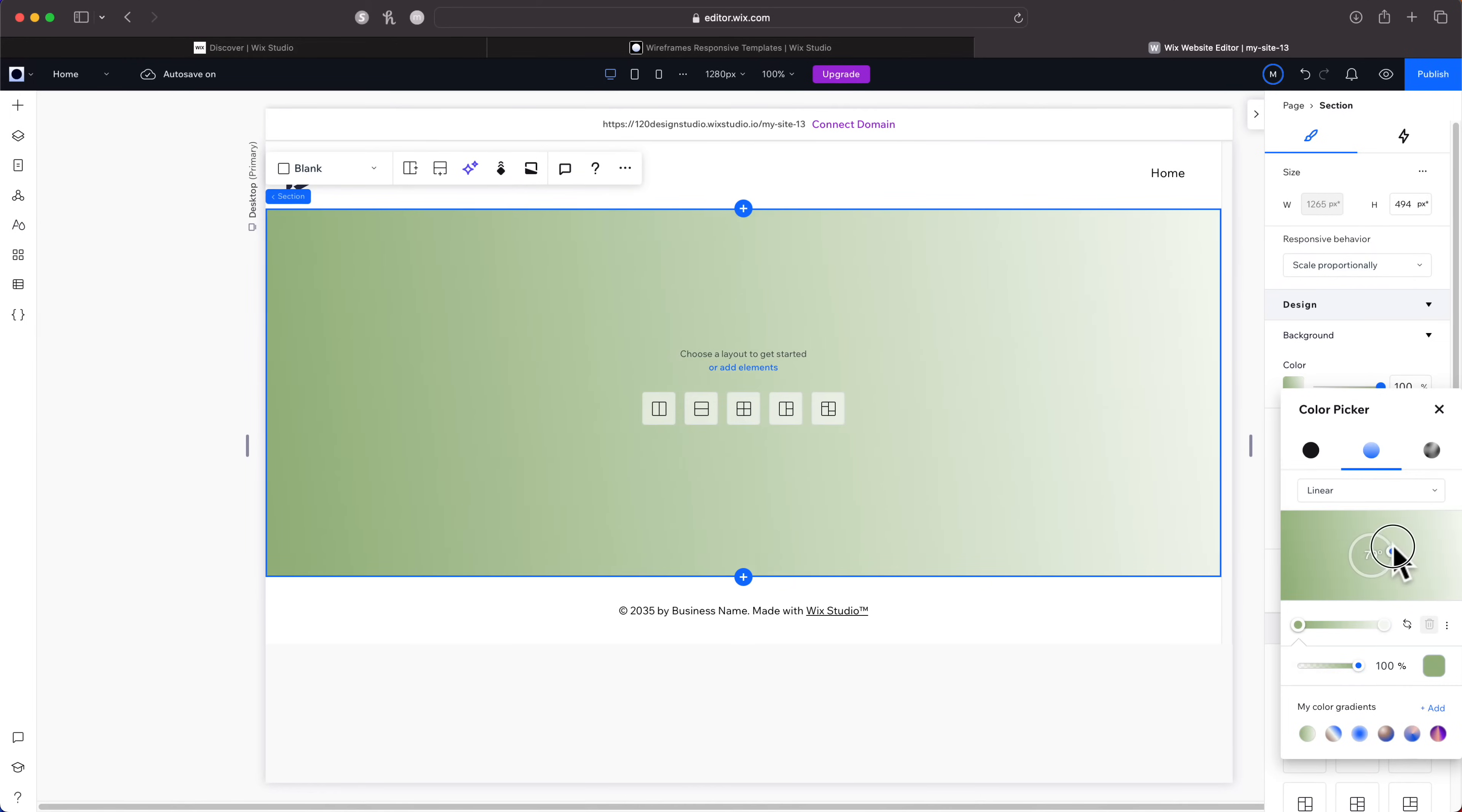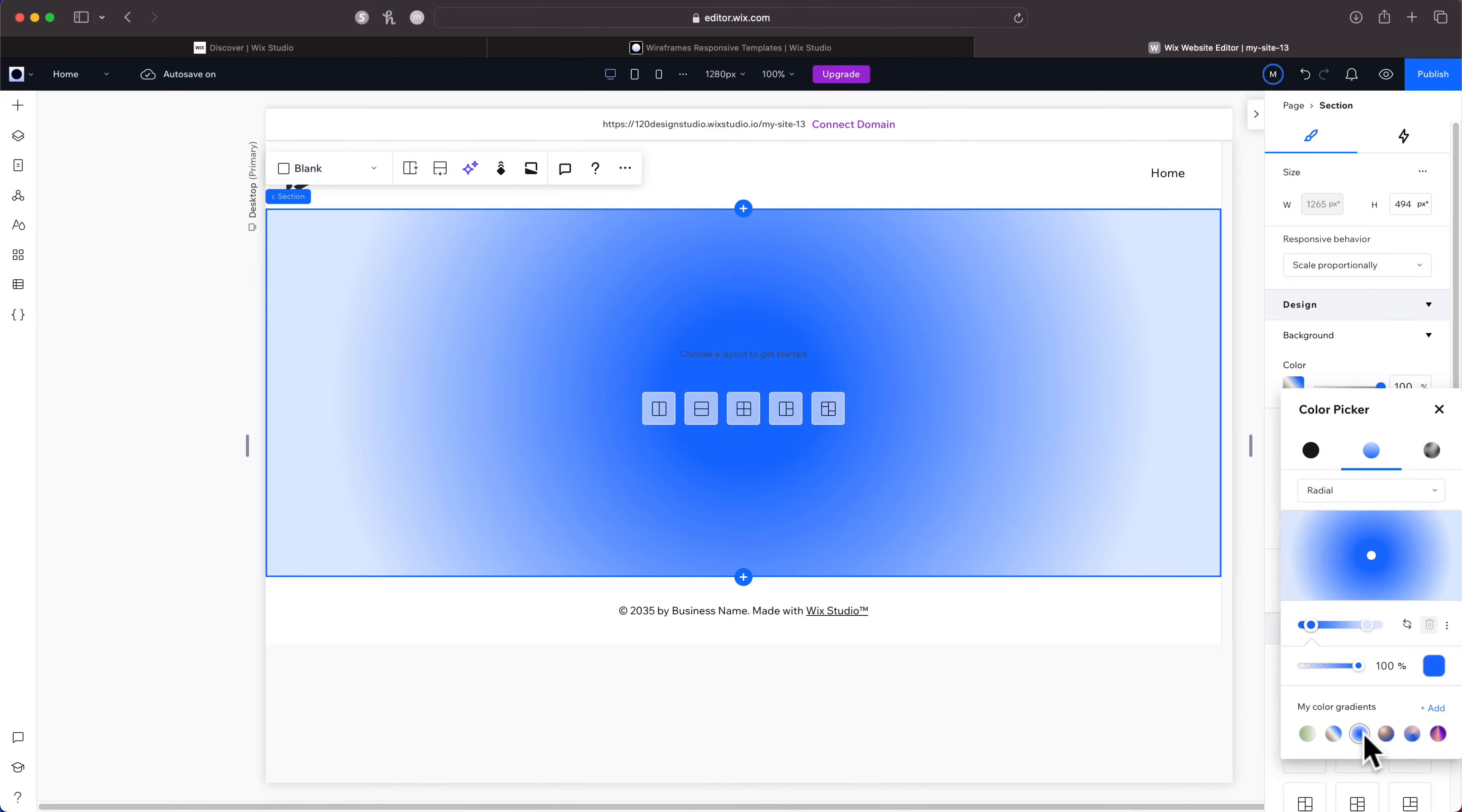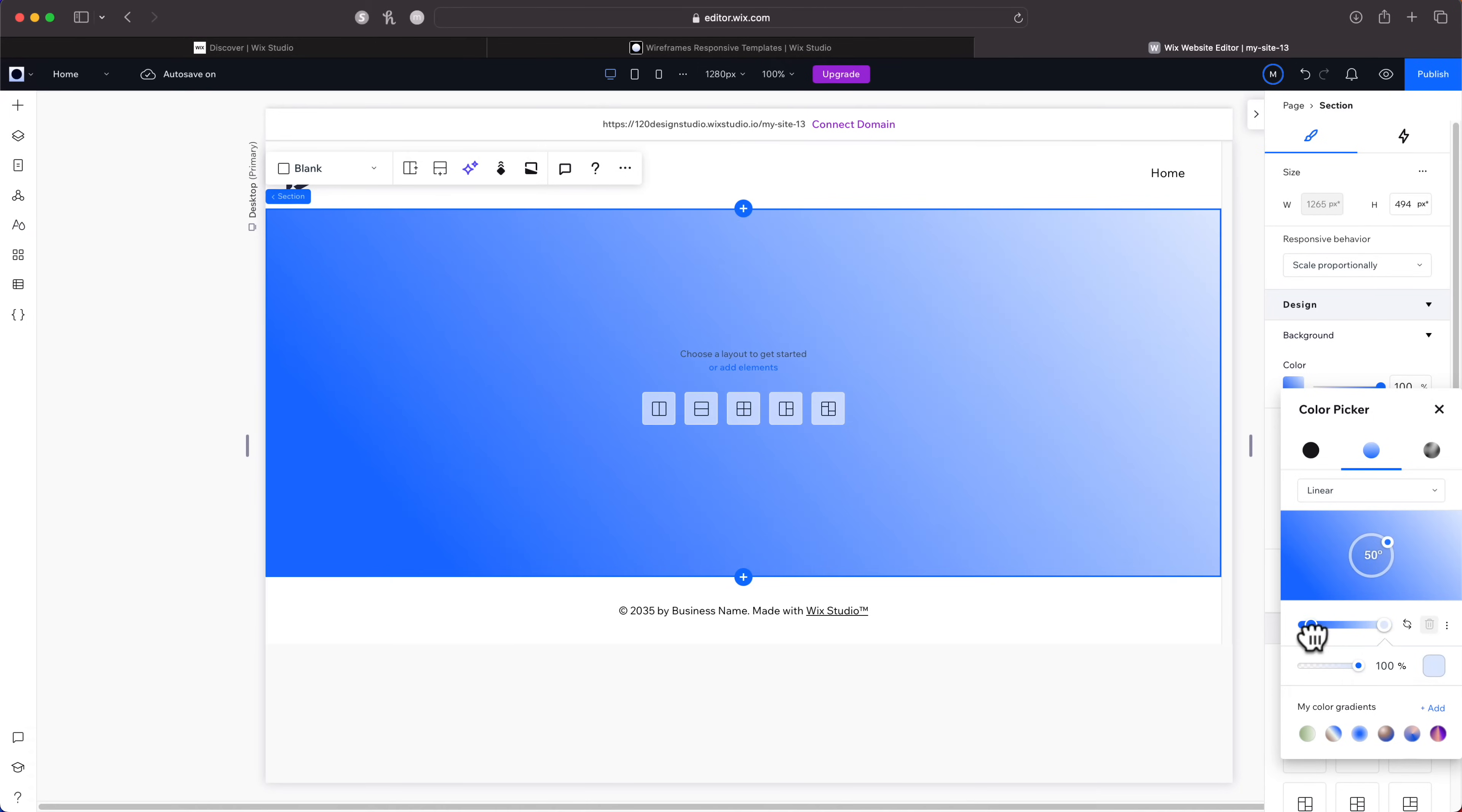You can also change the angle and the opacity, and there's some gradients down here that have already been saved. I have a gradient that I want to set up with three colors, so I'll go to linear. The angle is fine, a 50 degree angle works just fine. We have two colors so far. I'm going to drag this all the way to the right, then drag this all the way to the left, and I'm going to add one in the middle.